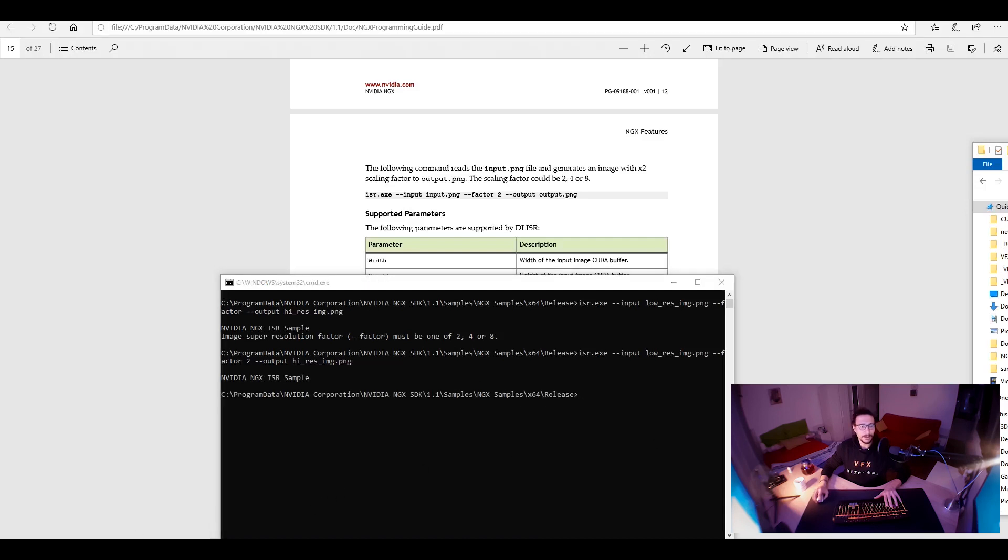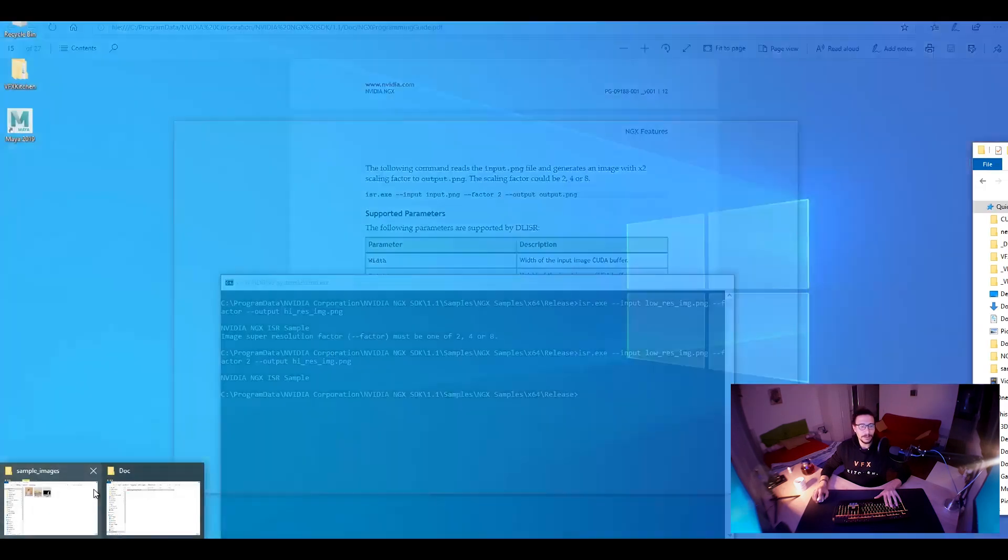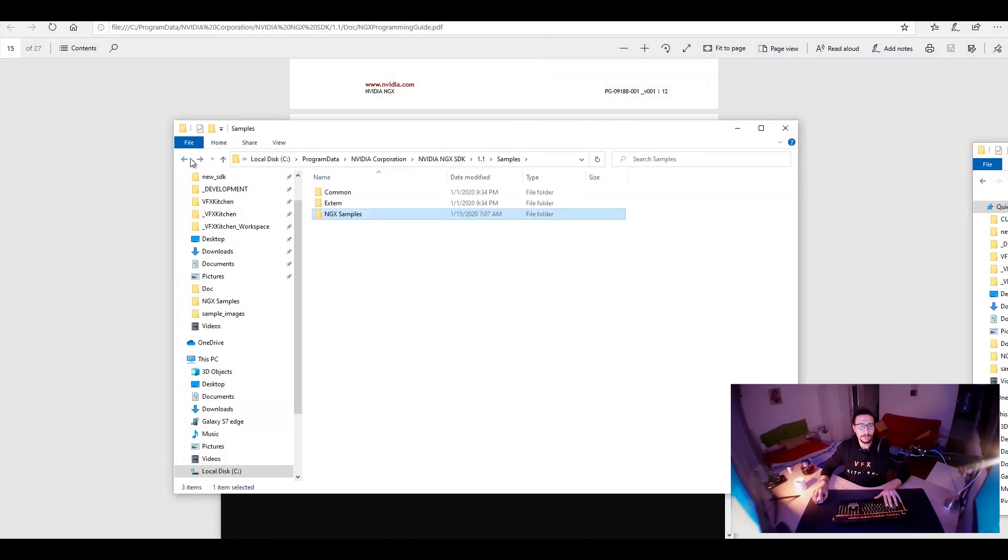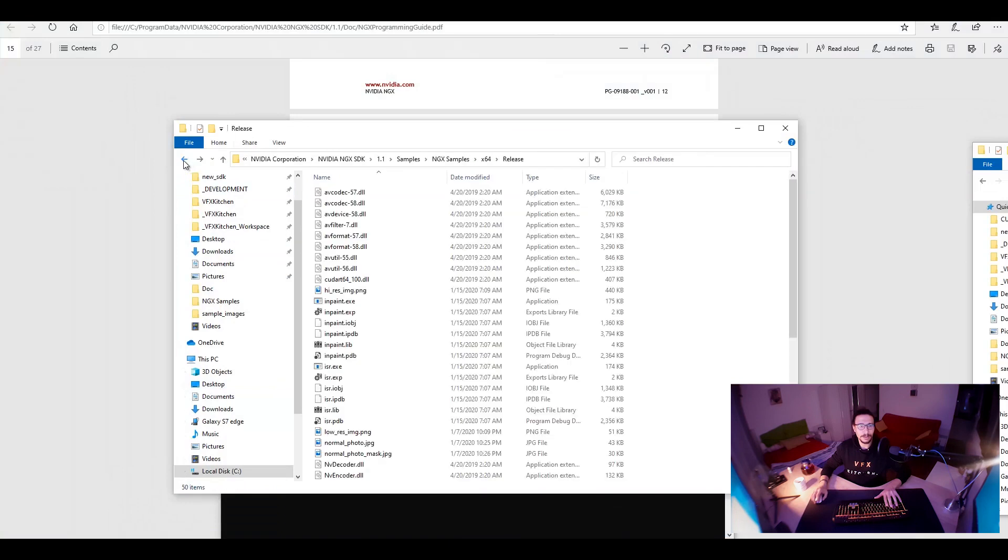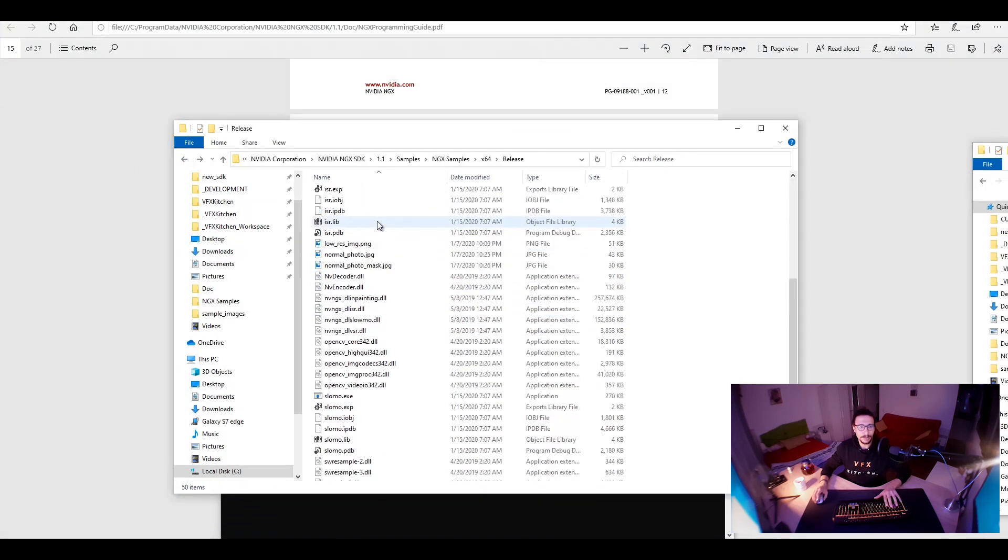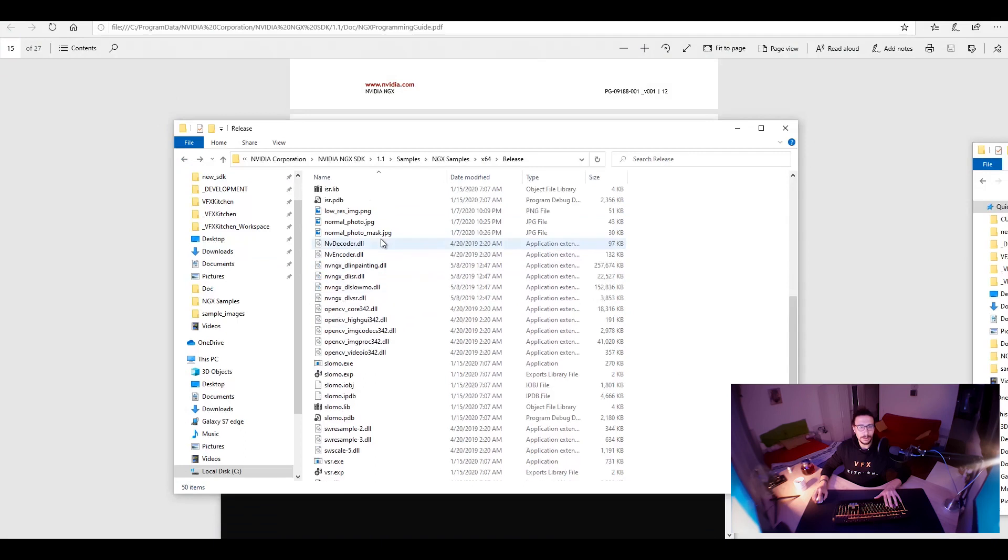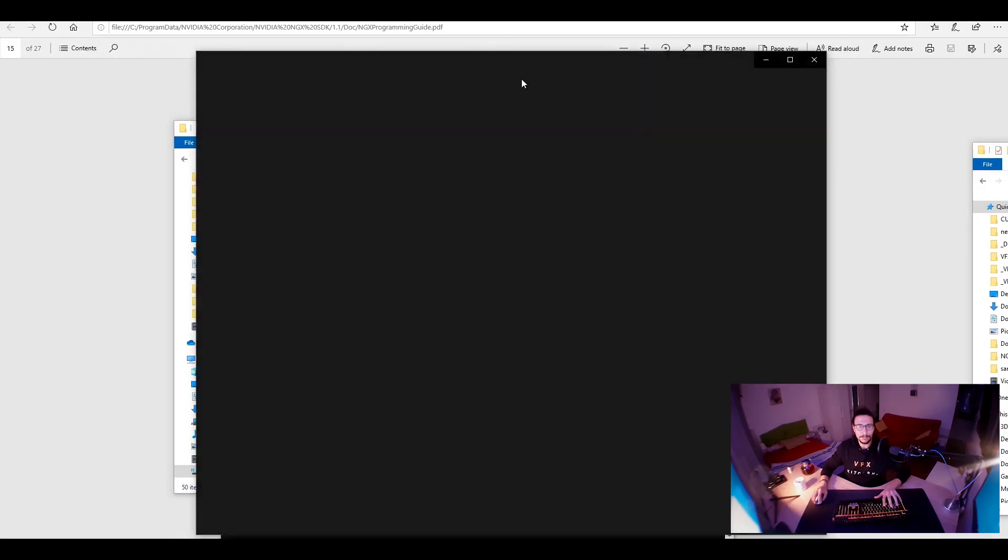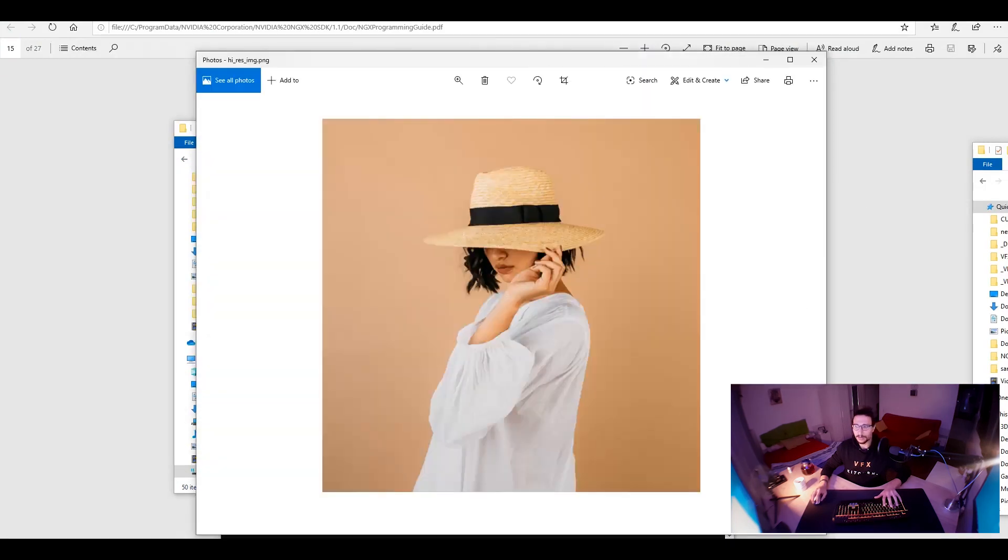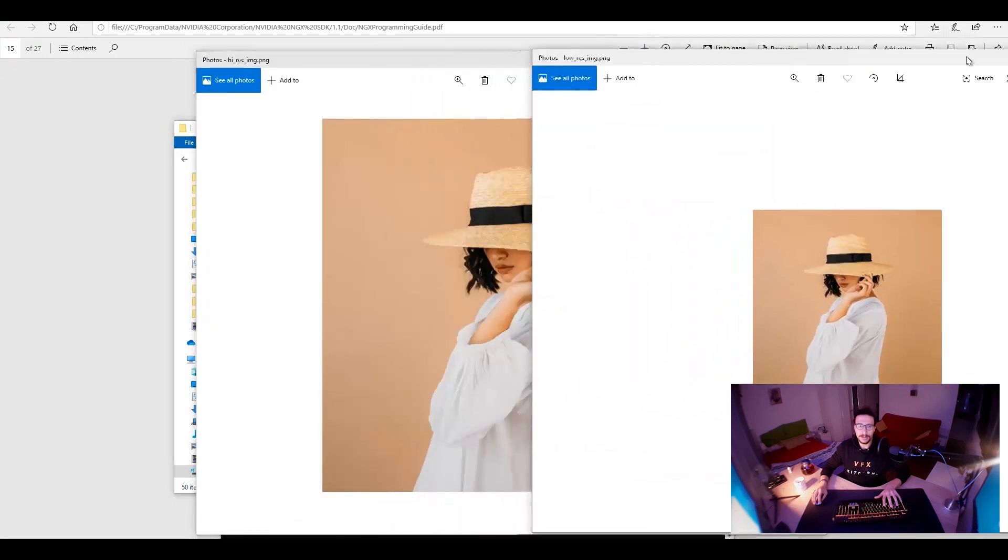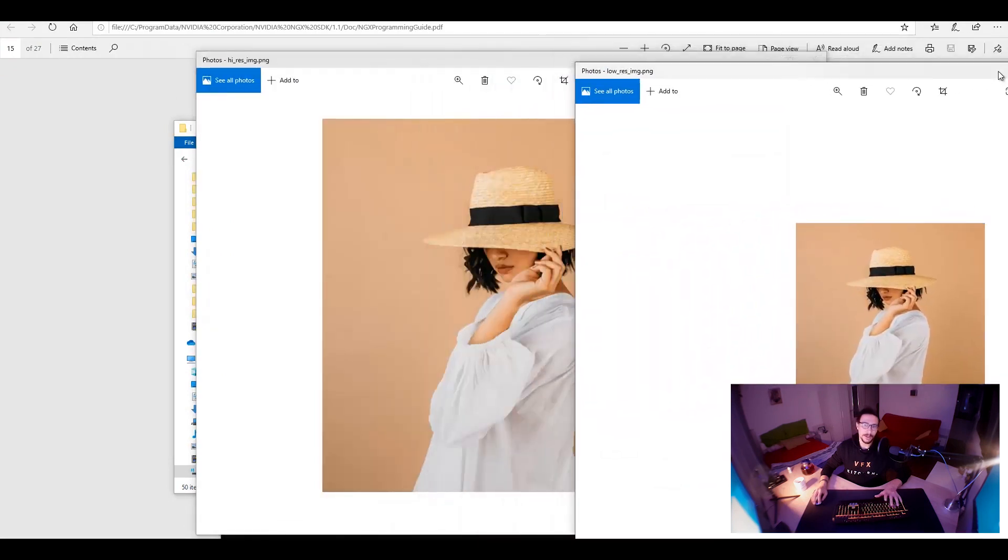Done. We can open now our folder again where we were before. And we can find our high-res image. And that's it. Comparing to the original low-res image.